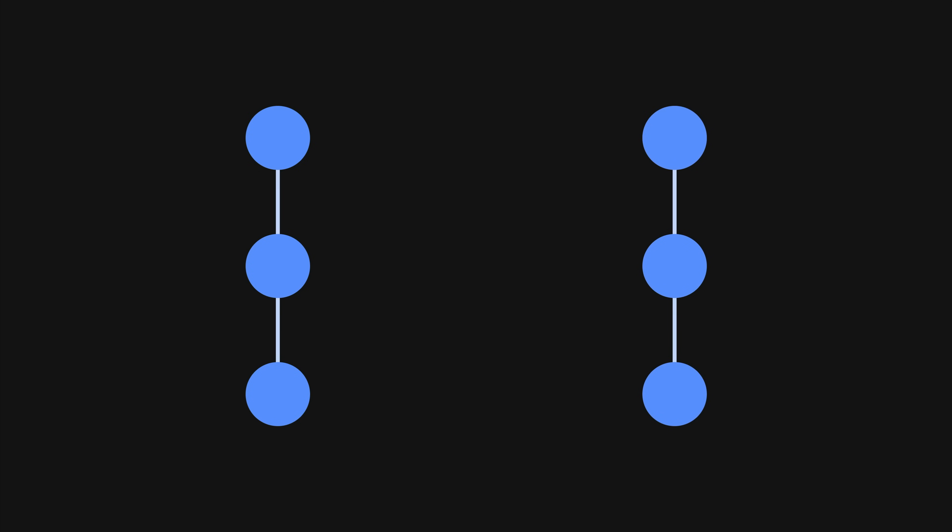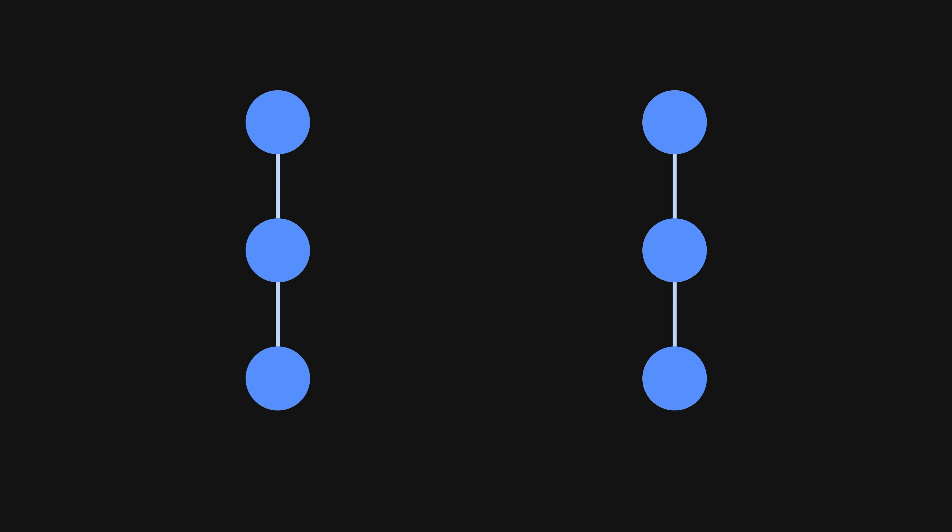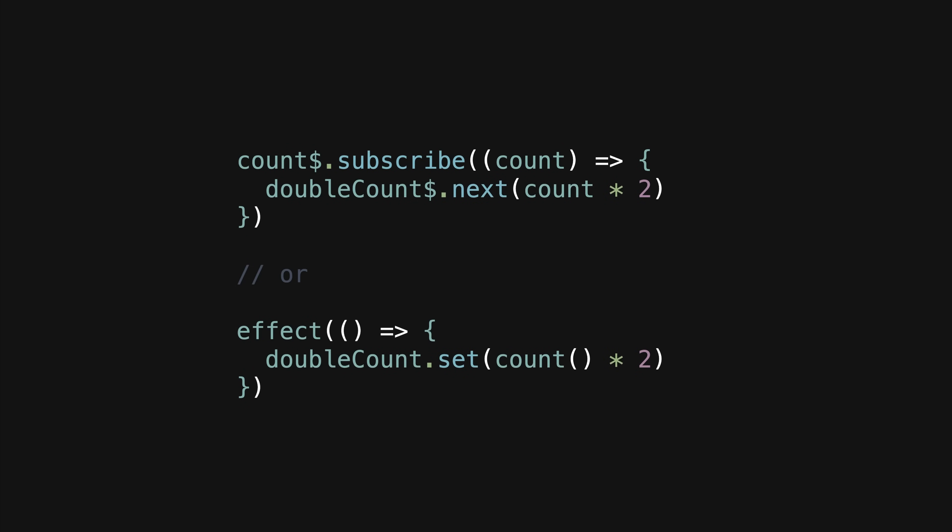What we generally want to avoid is using subscribe or effect to alter state in the application. Subscribing to a stream and nexting some other stream, and creating an effect that sets a signal, are equivalent examples of this. We are breaking reactivity to perform some imperative action and then triggering the start of some other reactive flow.